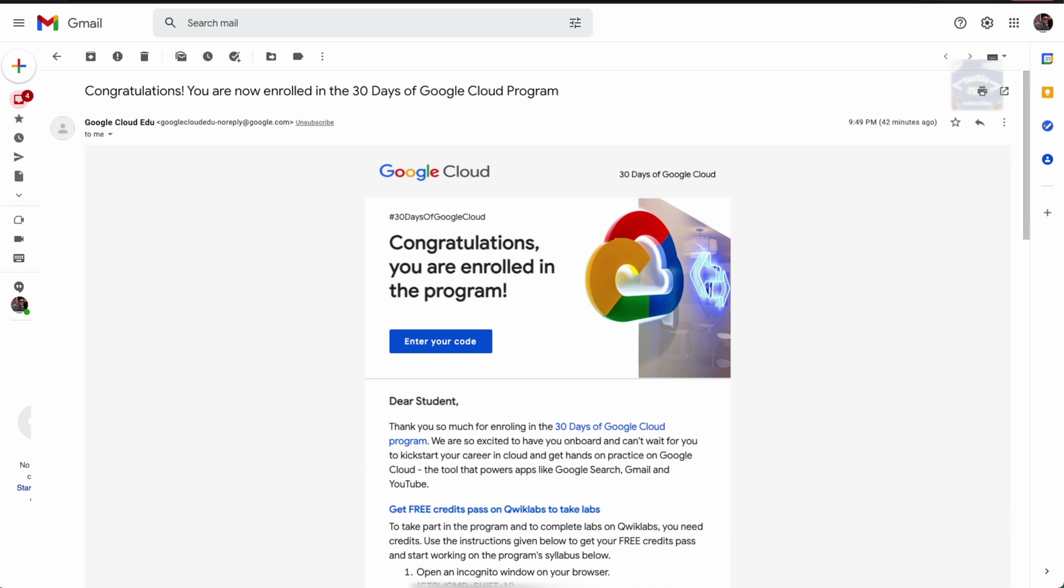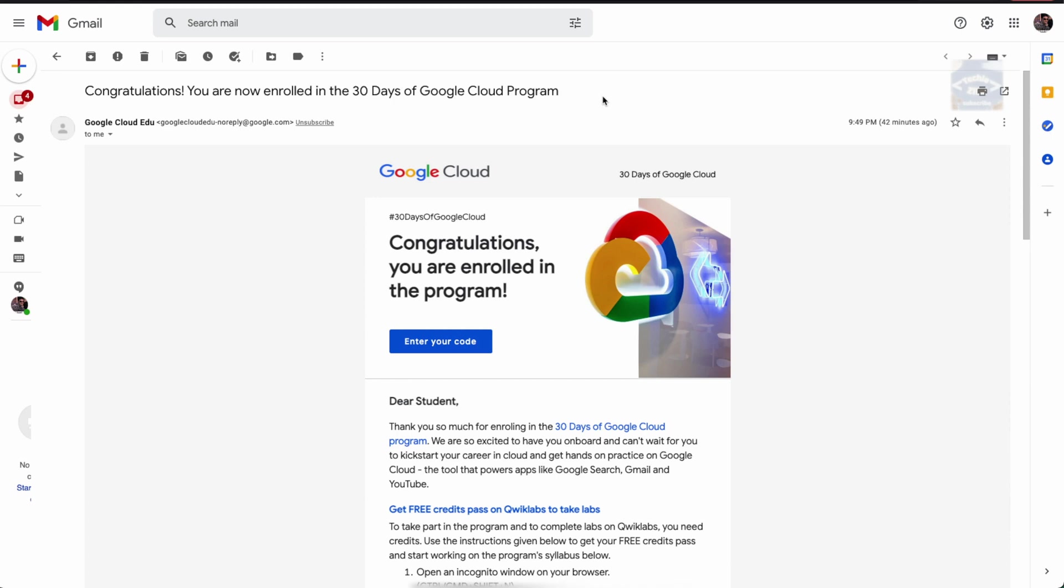If you haven't, the link is in the description box below. Once you create your Qwiklabs public profile and your registration is done, you'll get an email in your inbox with the email that you registered. It would look something like this.